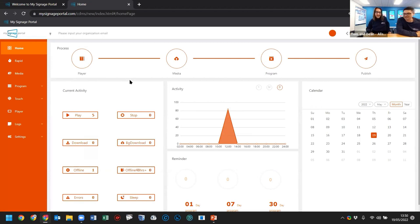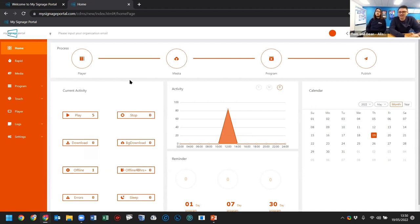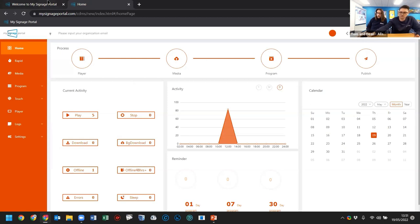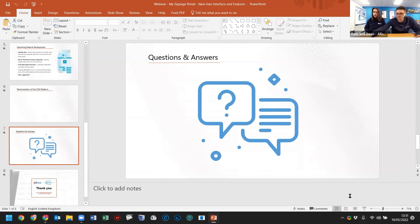Thomas wraps up: Dean's done a great job showing everything in quite a short amount of time — around half an hour, whereas normally we'd spend 40 minutes to an hour going through it. Some sections were covered quickly, so if you want a separate individual session, or if there's something specific you want to know more about, we can set that up. Now I'd like to open things up and see if anyone has questions about the CMS, its functions, development, or anything at all.